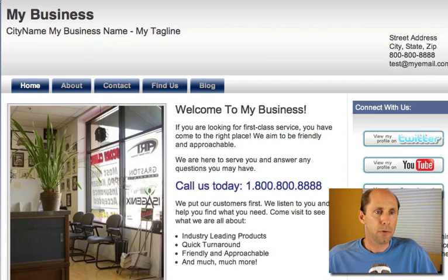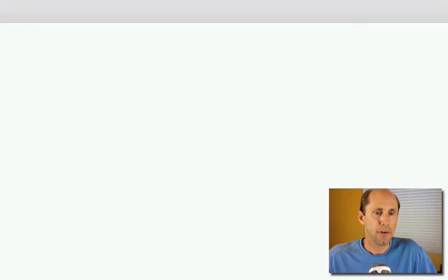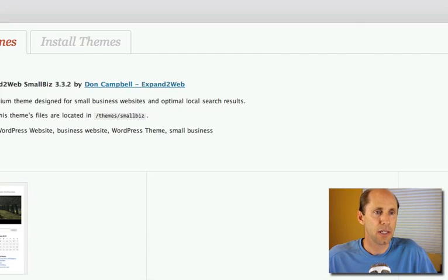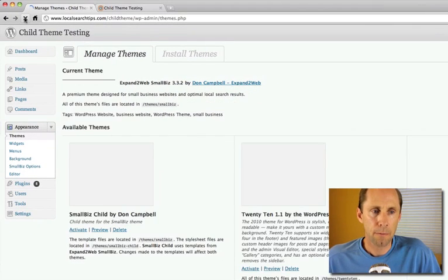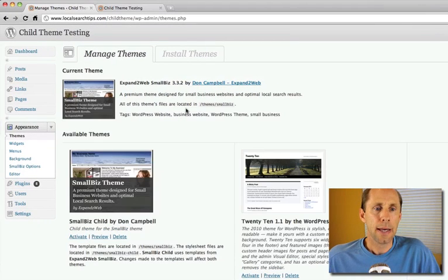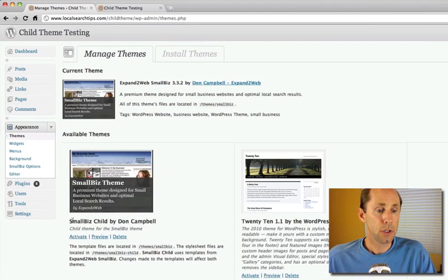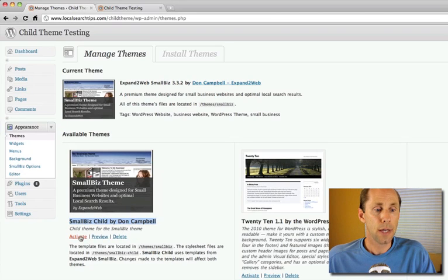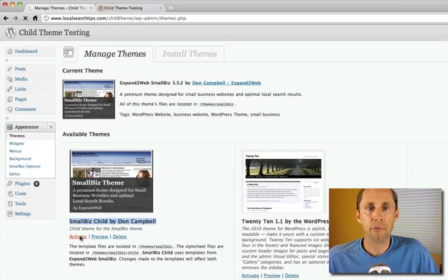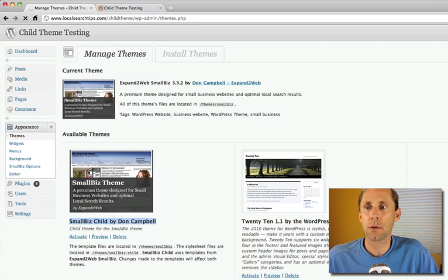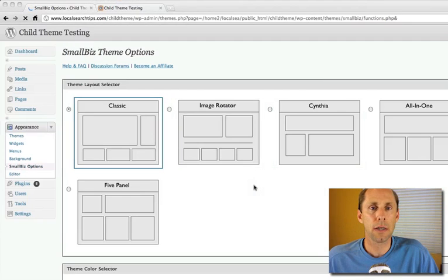One is, well first of all I haven't activated the theme yet so I need to go do that. Let me go into the admin panel and here now you see the new smallbiz child theme here. So now what we're going to do is activate that theme. So it looks like a fully functioning, a whole other theme all on its own.